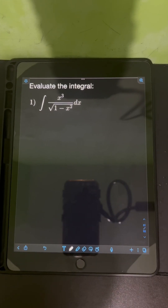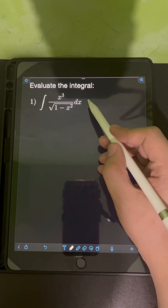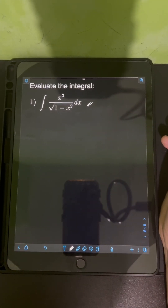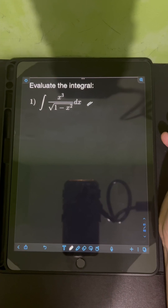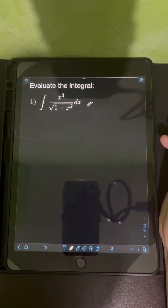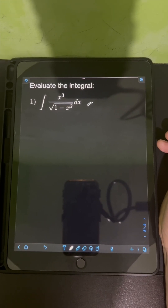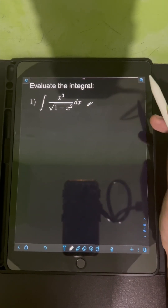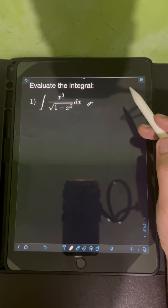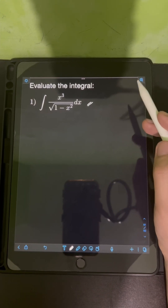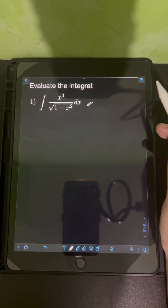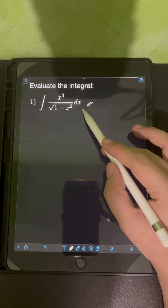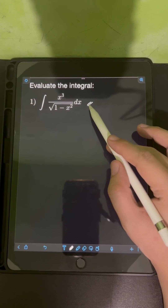Let's solve this problem. Evaluate the integral of x cubed over the square root of 1 minus x squared dx. This integral can be evaluated using simple u-substitution, but I will use another method to evaluate this integral.